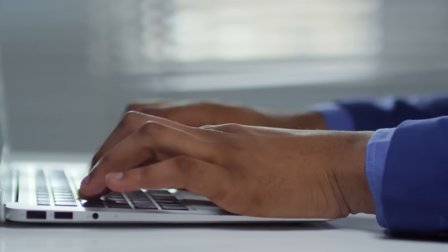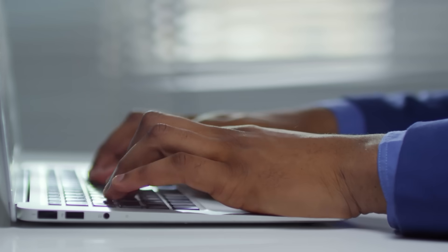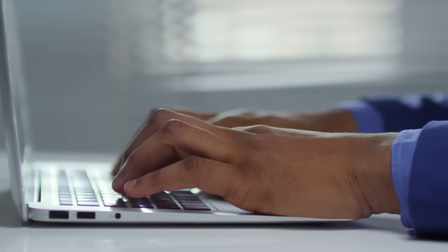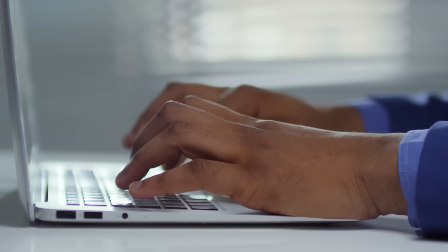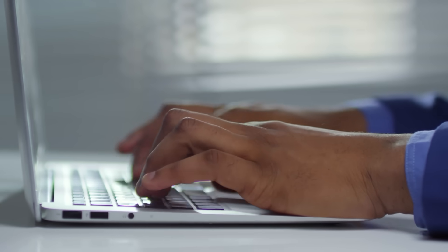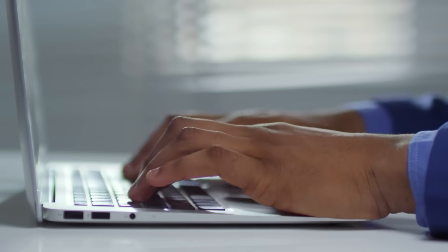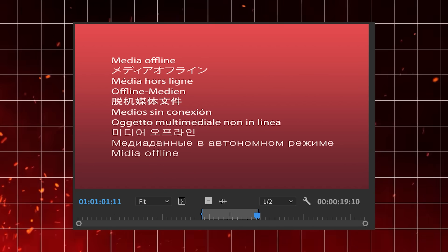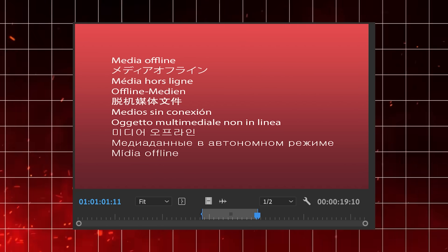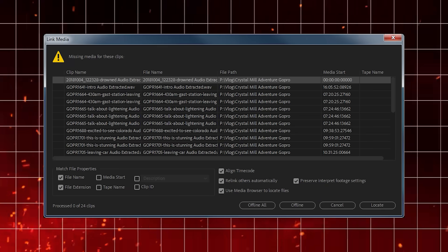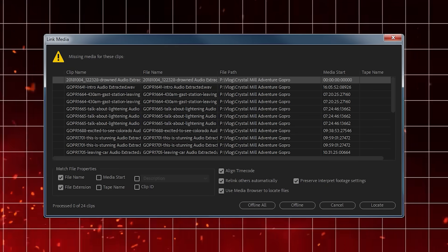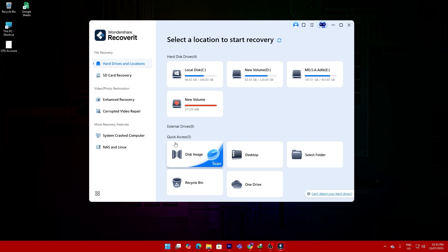To sum it up, Recoverit version 13.5 is the most device compatible and user friendly data recovery software I've ever used. If you've ever dealt with file loss or want to be prepared before it happens, check the link in the description and download Recoverit.